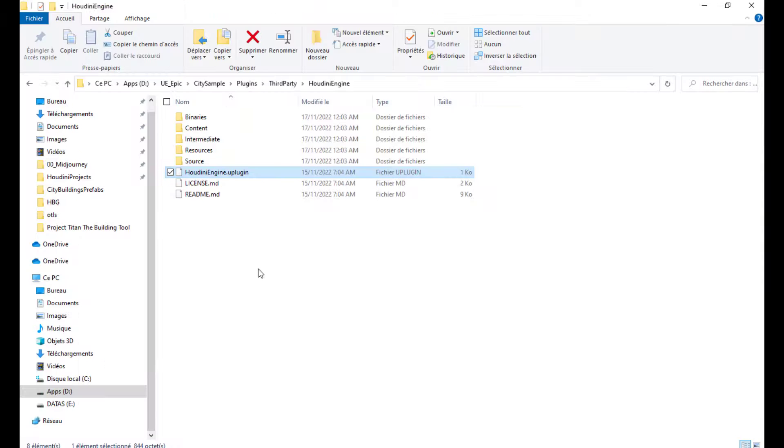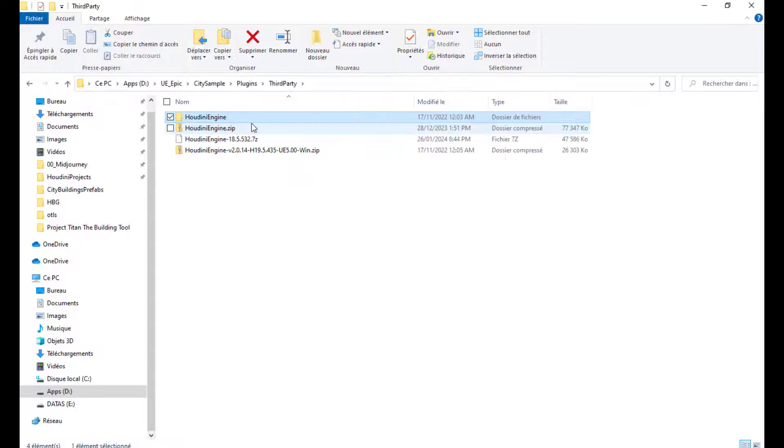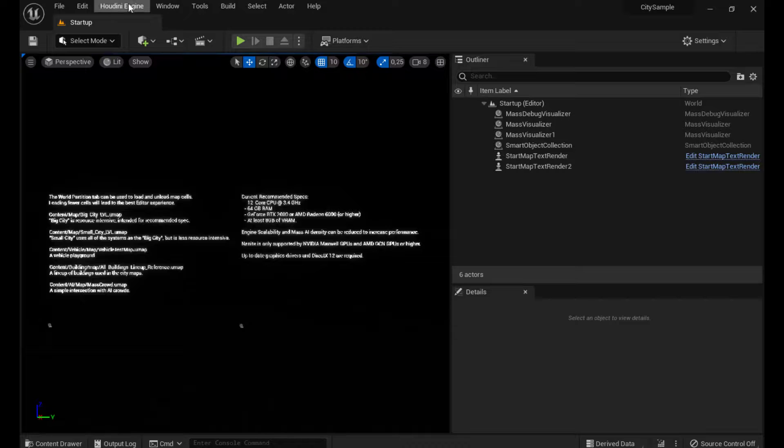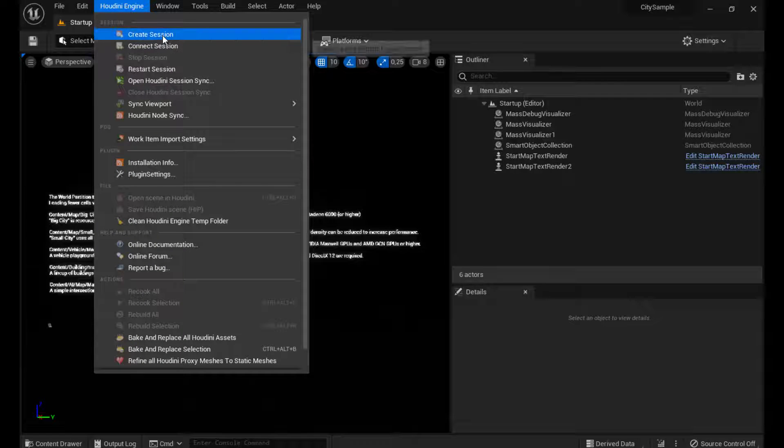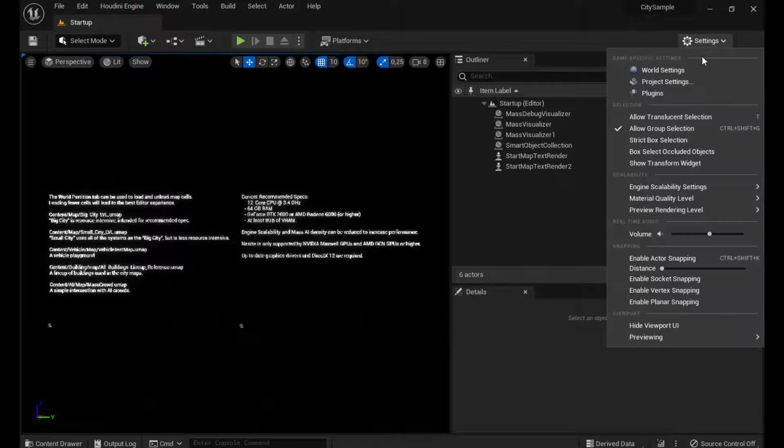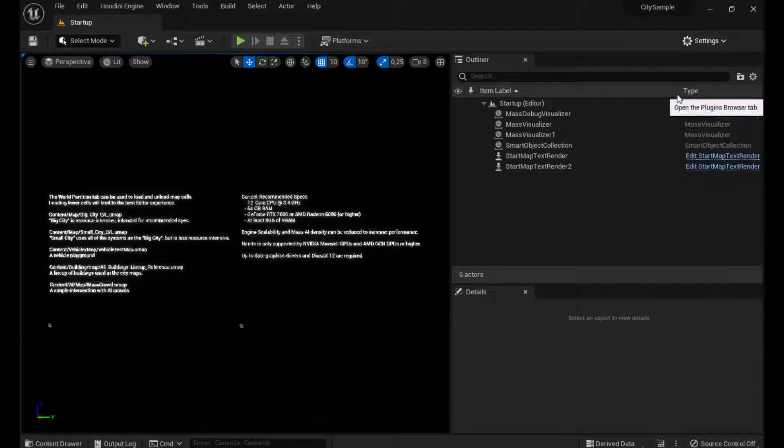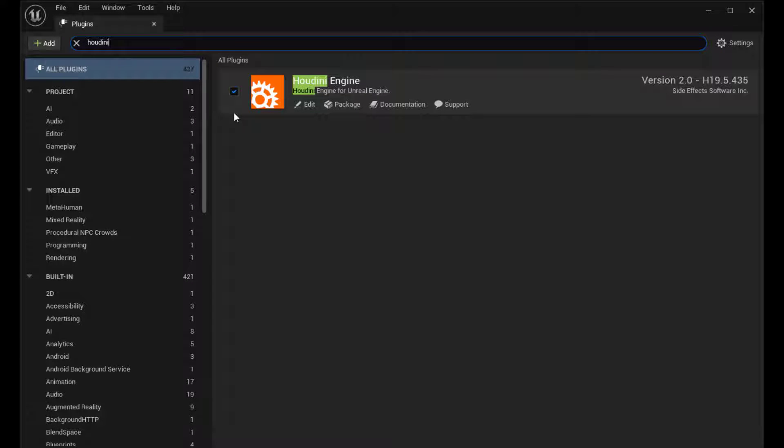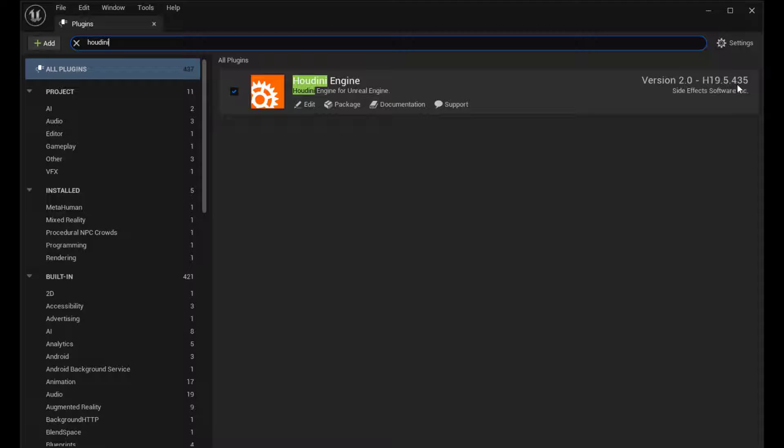This is important if you want to open a session with this version of Houdini and not the recommended version. If I open now the City Sample project, you can see that I can start a new session if I want. But before that, let's check the plugins and look for Houdini and see what version we do have now. And you can see now that we have the version updated to my version of Houdini.